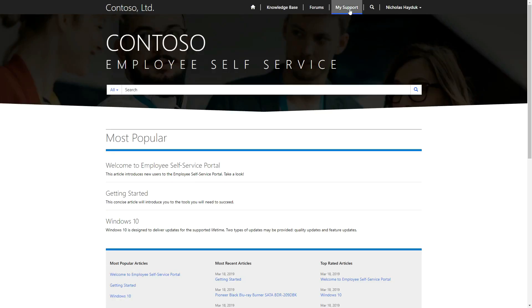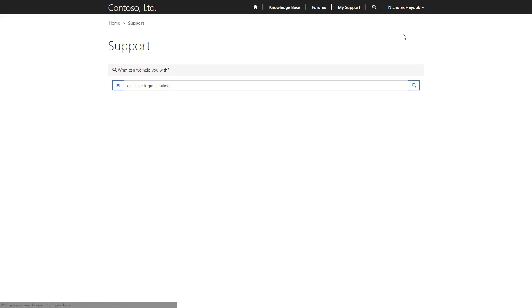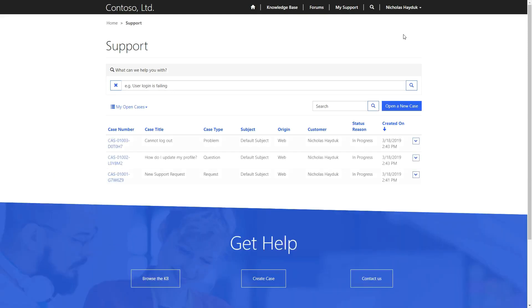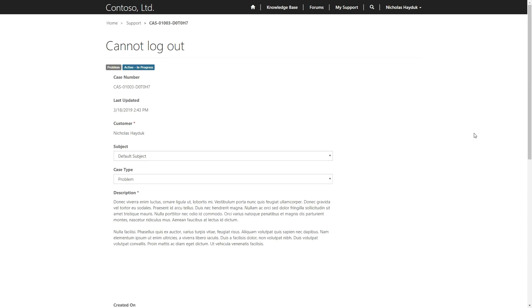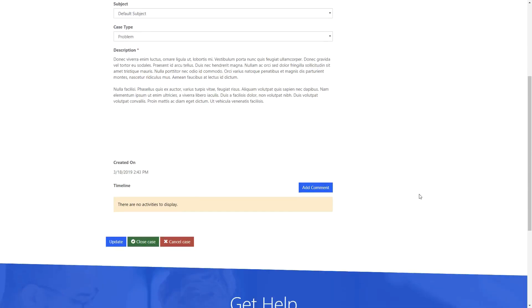The helpdesk functionality extends the traditional Dynamics 365 customer service experience to your portal, specifically around the case entity. Users can submit new cases, view and update open cases, and mark them as resolved.